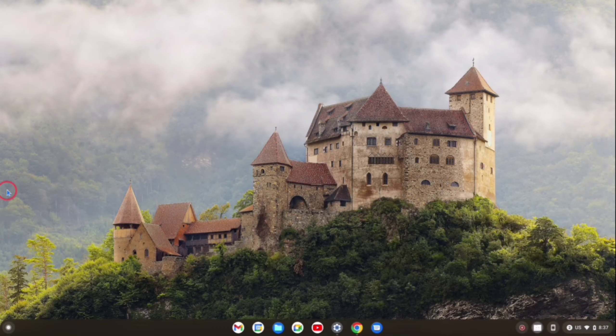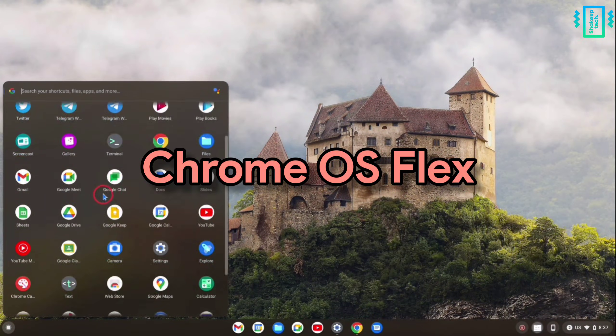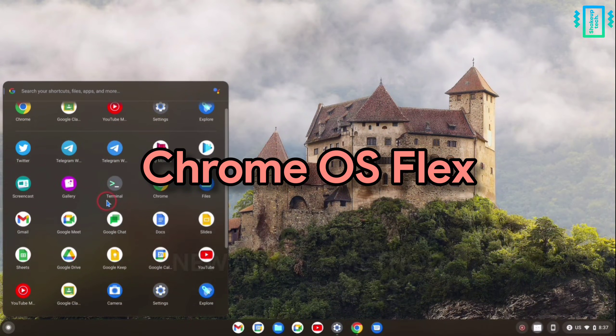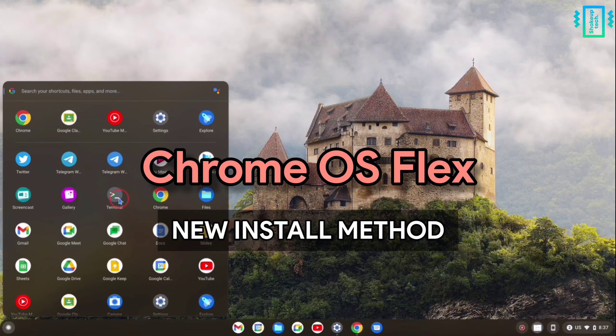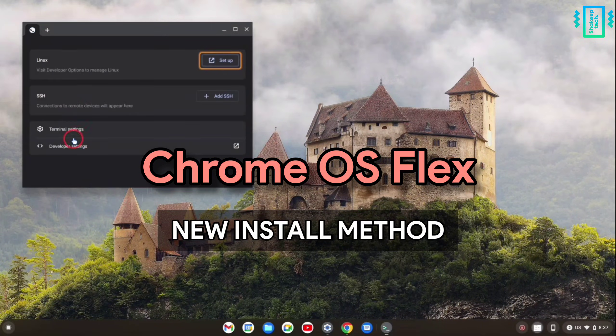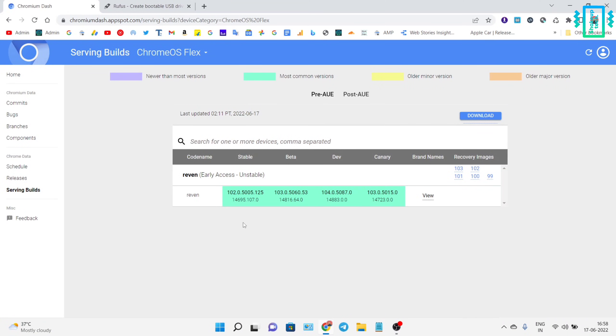Welcome back guys. In this video, let's see how to install Chrome OS Flex by downloading the recovery image. So let's get started. First, we will visit this website.